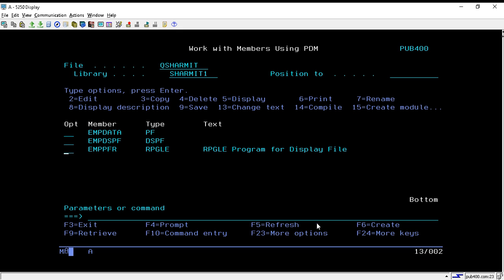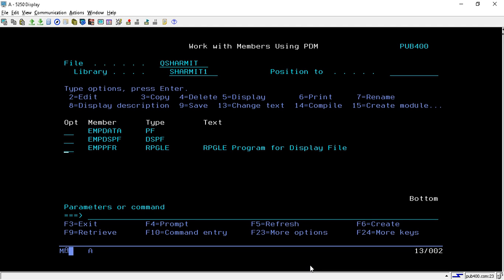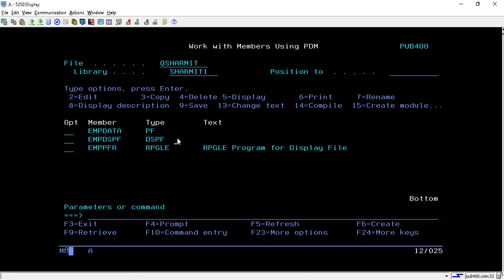Welcome to this session where we will learn about subfiles. We will design one subfile, and in the upcoming session we will create an RPGLE program that uses that subfile. First, I will show you the output of my program — I have created two things: a display file which contains the subfile, and an RPGLE program that accesses it. Let me call this program to show you the output.